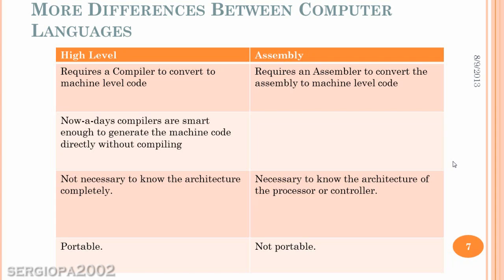It's two different processes and two different things that they require. Now, nowadays, the compilers are smart enough to even generate machine language directly. So, this is mainly the differences between one and the other.